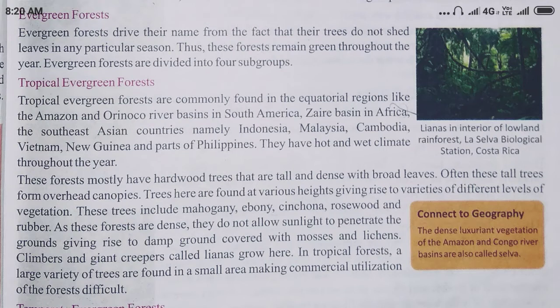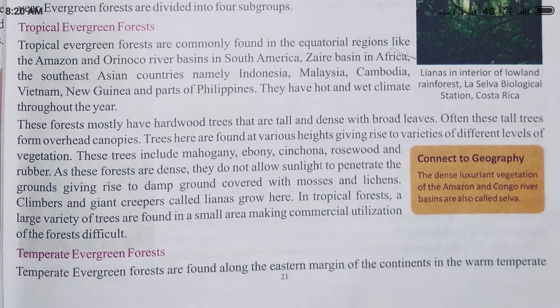The trees are very densely populated and the humidity factor is also significant, so it is a little hard to survive there under normal conditions. Next is temperate evergreen forest. Temperate evergreen forests are found along the eastern margin of the continent in the warm temperate areas.